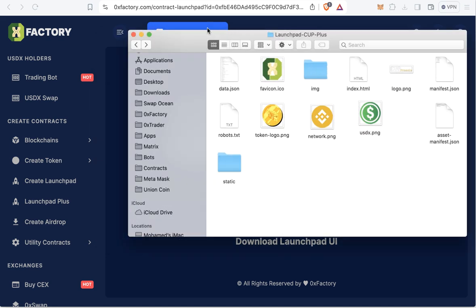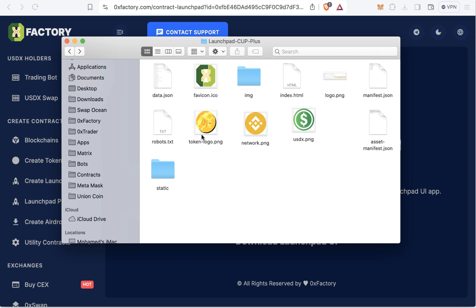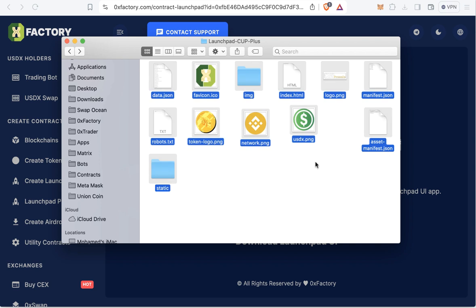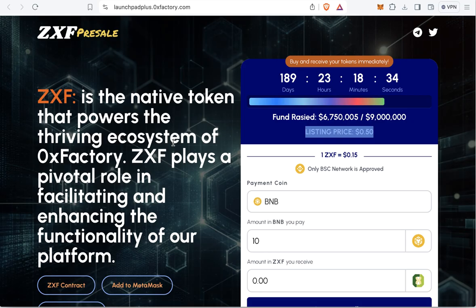Now upload all the files — including your token logo, main logo, and updated data.json — to your subdomain, for example presale.yourwebsite.com. Once uploaded, your pre-sale website is live and you can start selling your token. I hope this video is useful for you, and good luck with all your pre-sales. Thanks for watching and goodbye.